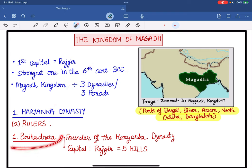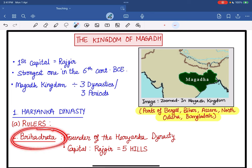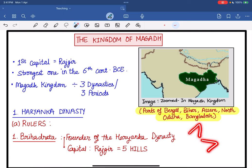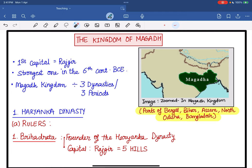The first ruler of the Hariyanka dynasty was Brihadrata. He was the founder of the Hariyanka dynasty, and it was Brihadrata who made Rajgir the capital of Magadha. Rajgir was surrounded by five hills, so naturally these five hills acted as natural fortification — making Rajgir very secure.